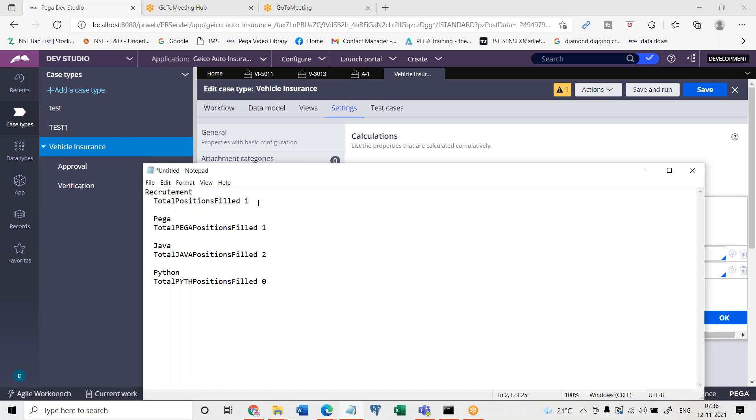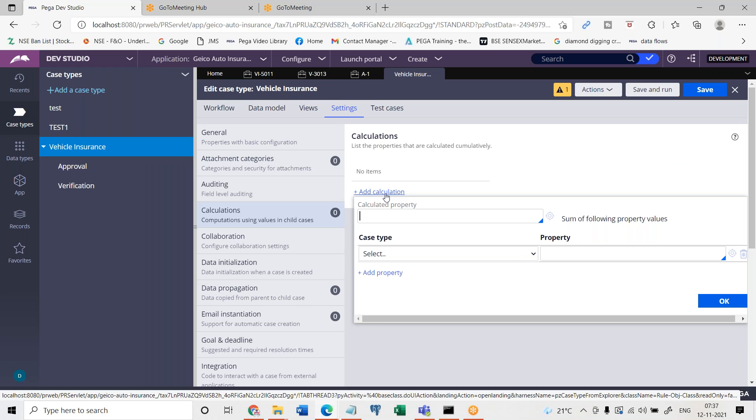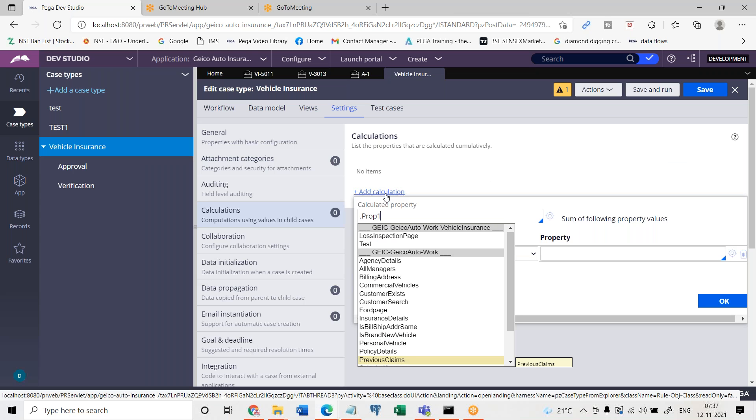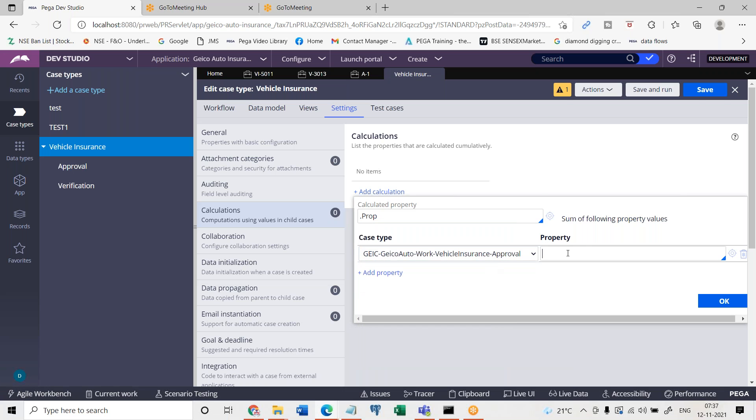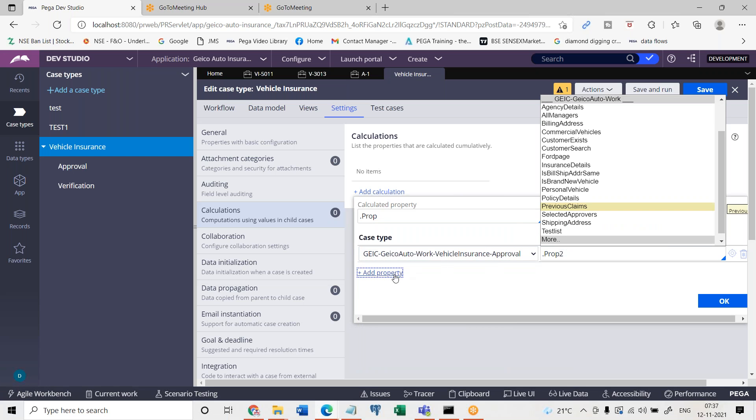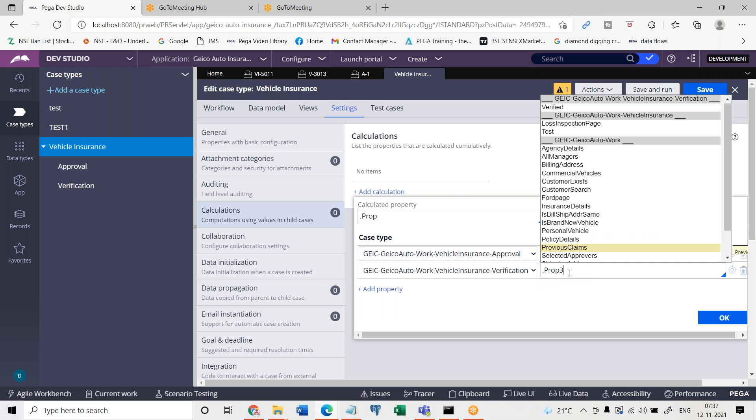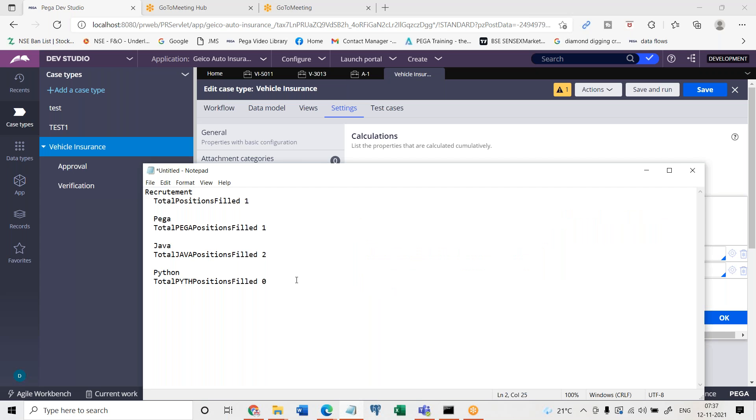So that means total positions filled here is equal to sum of total positions Pega filled, total positions Java filled, total positions Python filled. This is one business related requirement. Similar type of requirements may be there in another business. If you want to achieve this type of functionality, then you need to use this calculations feature. So here you choose some property whatever as per your business is equal to some of the child case one property and the child case two related property.